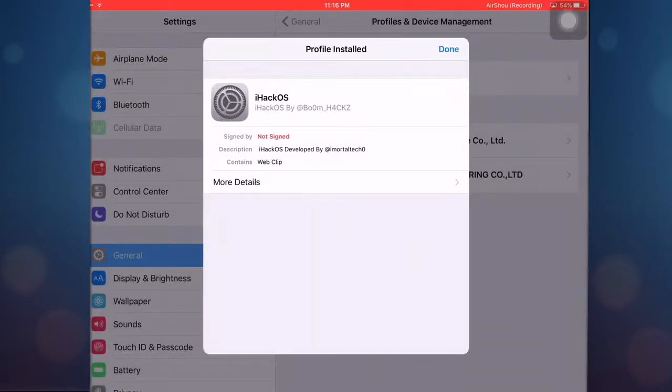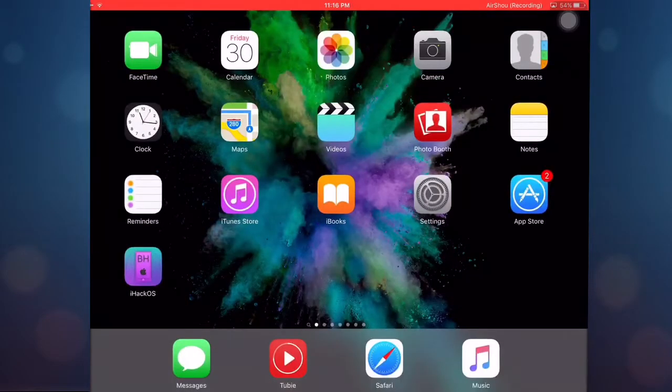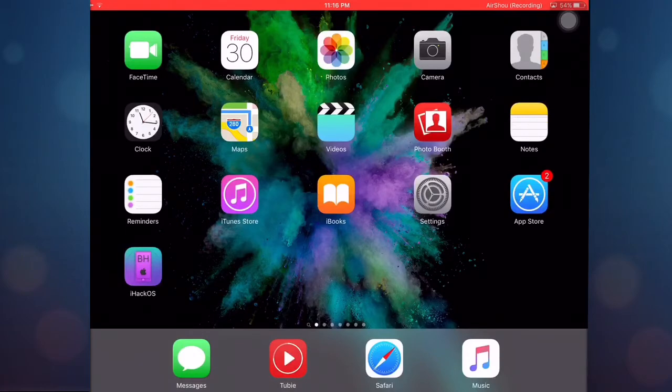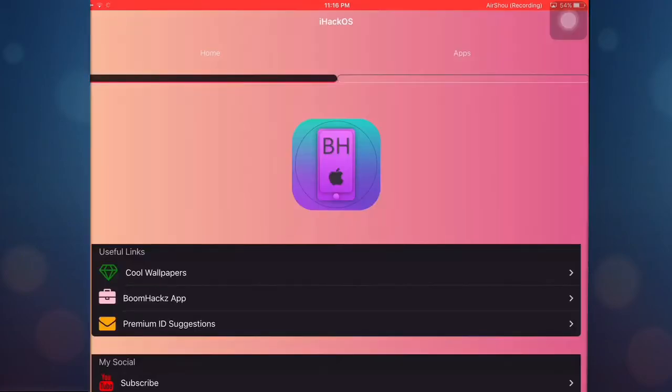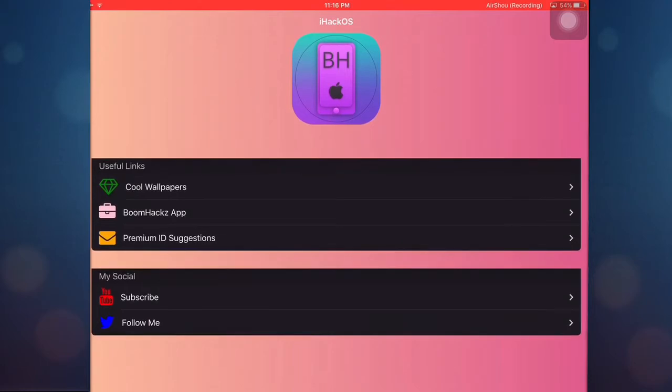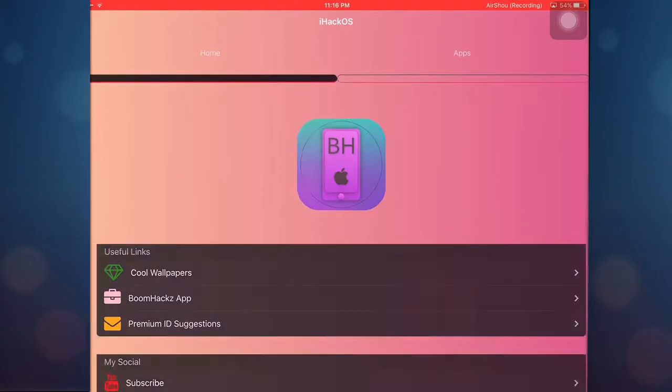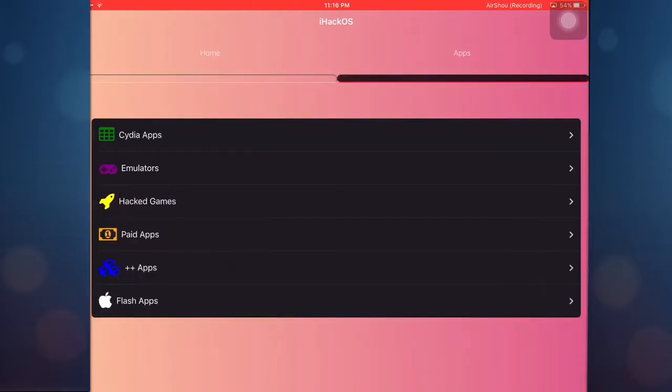So now we're going back to the home screen and here it is guys, we have iHack OS. After we open it you can see the cool wallpapers links. These wallpapers are really awesome and high quality, you can just go check it out. What I really want to show you in here is CDI apps, emulators, hacked games, paid apps, plus plus apps, and also flash apps.